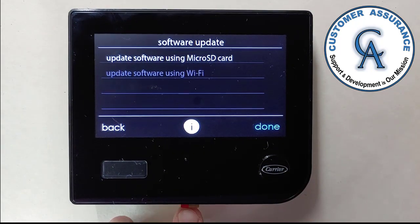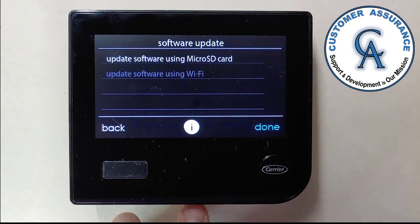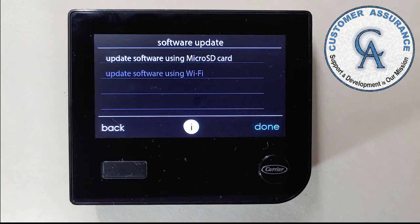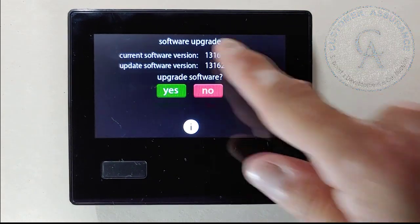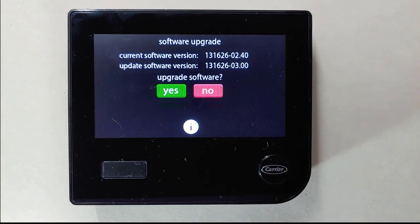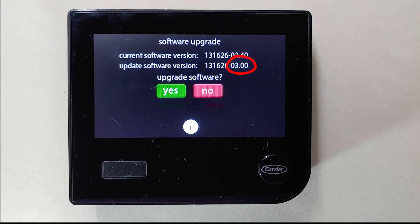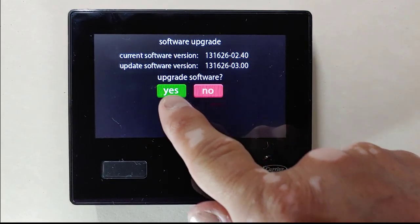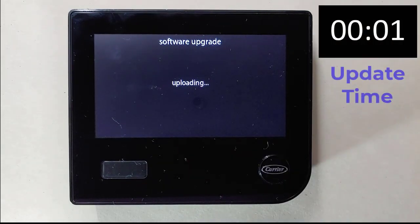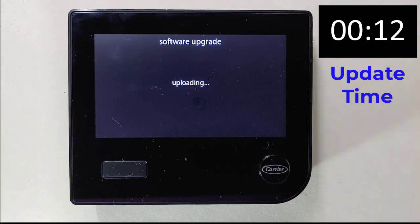If the card was installed properly, you should have felt it click into place. With the SD card in, press Update Software Using Micro SD Card. The software screen comes up showing the software version currently loaded on your wall control and the version you will be updating to from the card — in this case, 3.0.0. If satisfied, select Yes to initiate the software update.